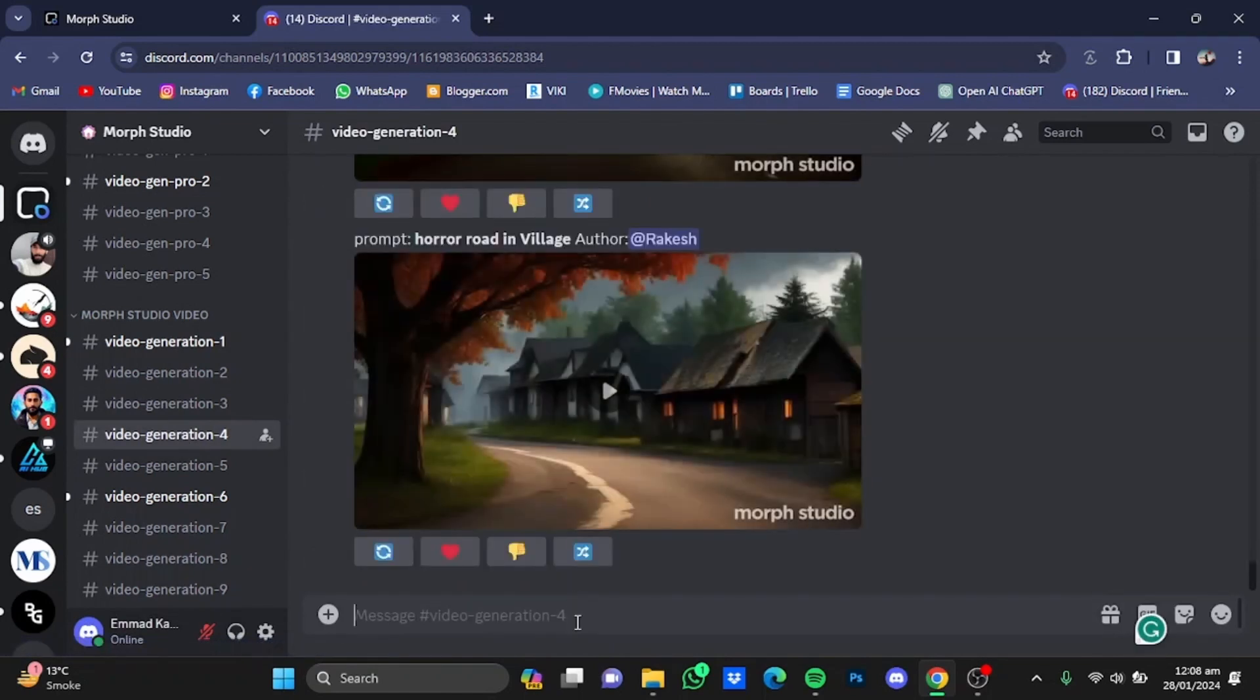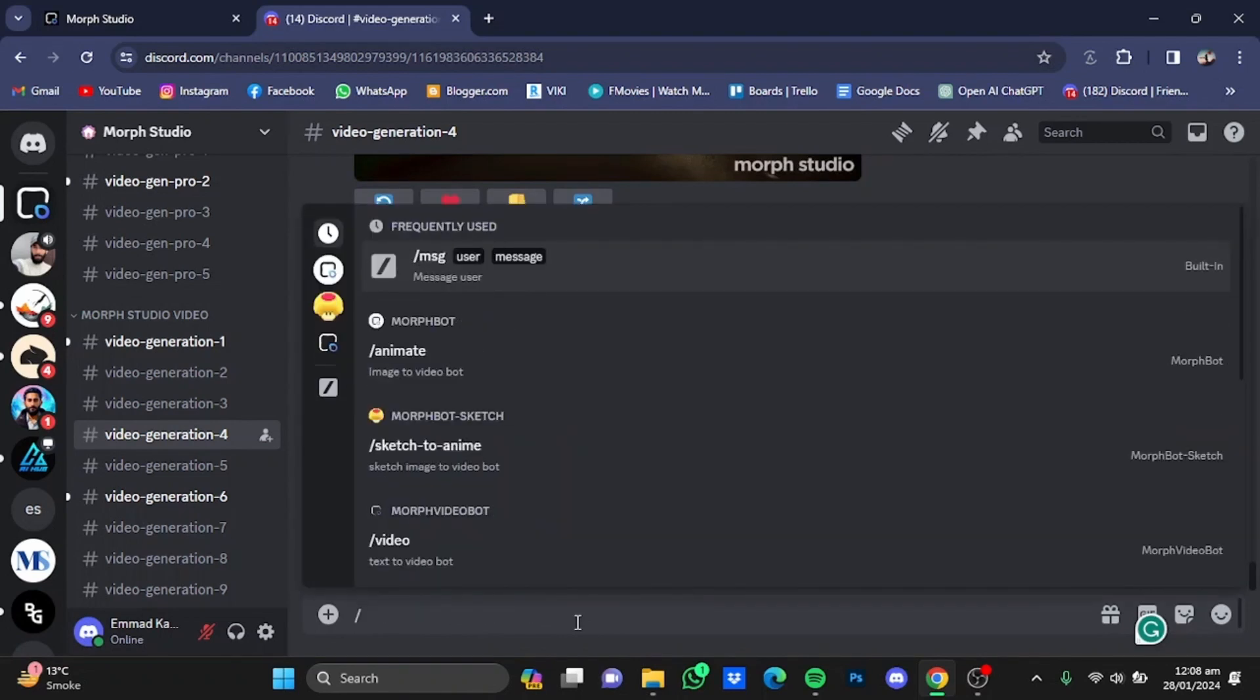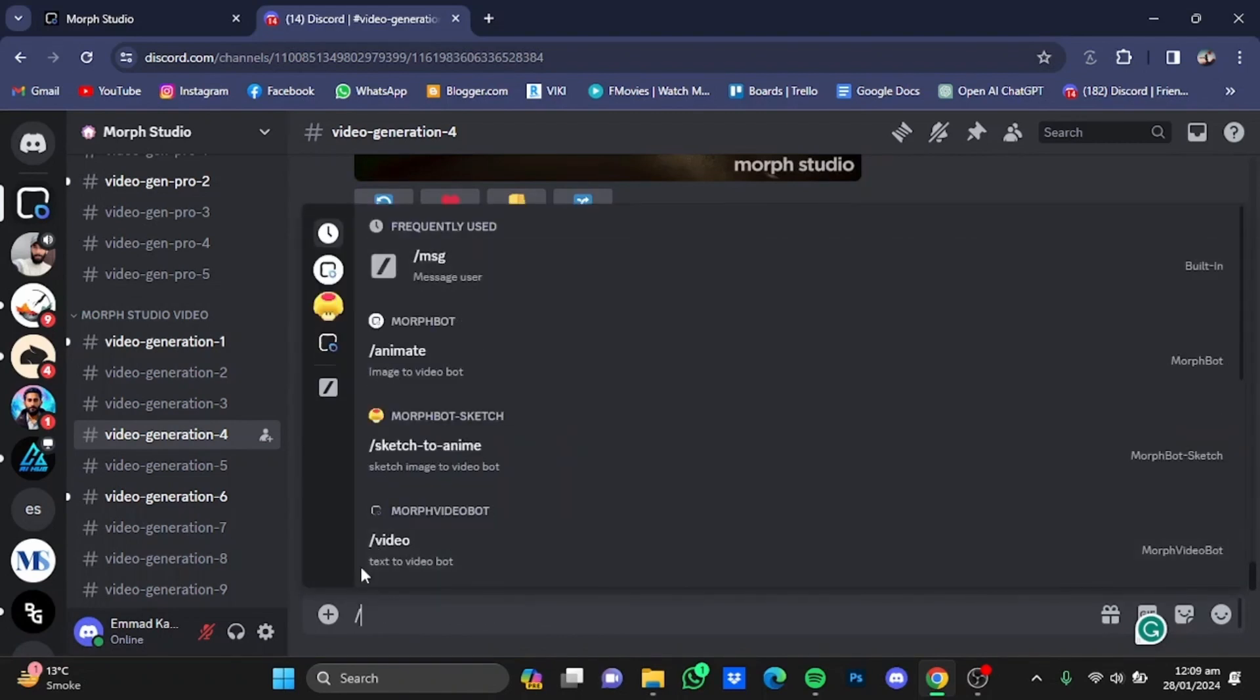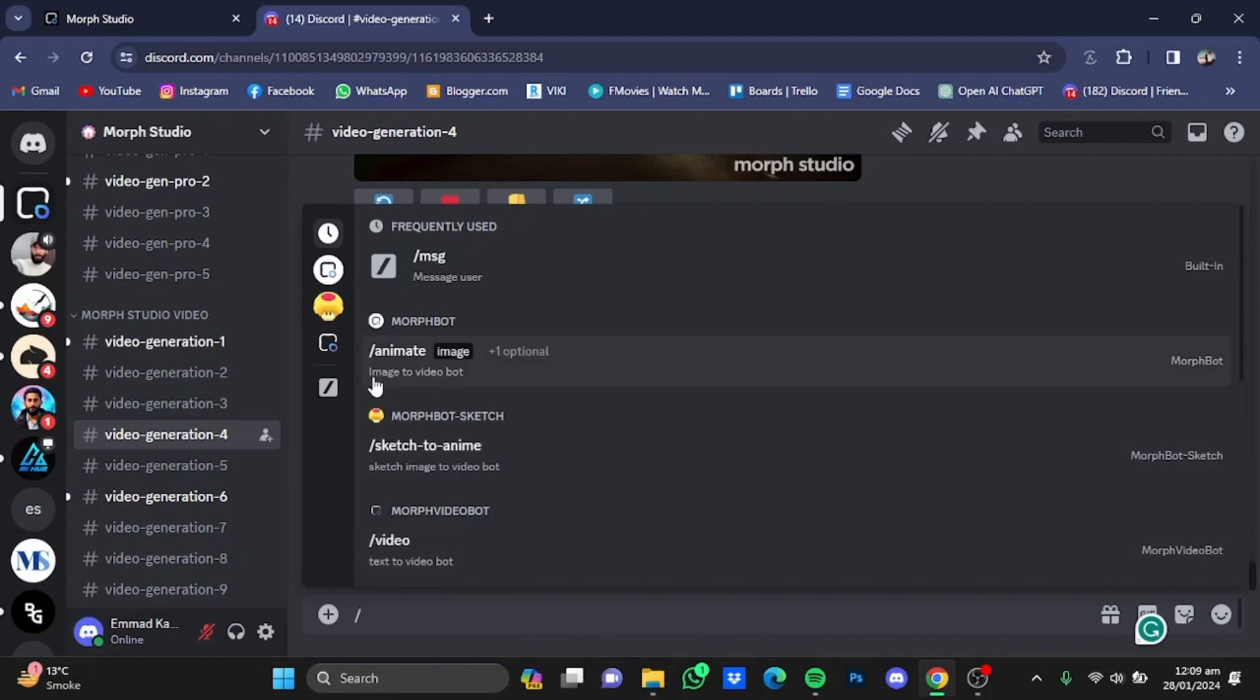After that, type in slash. If you type slash video, you can use a text-to-video bot, whereas if you use slash animate, you can use the image-to-video bot. First, we're going to go for slash video.